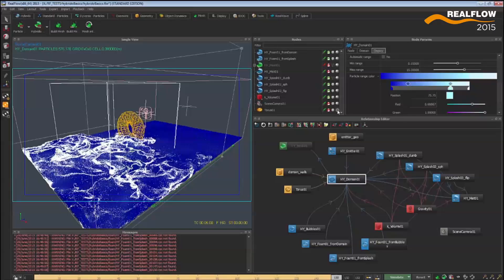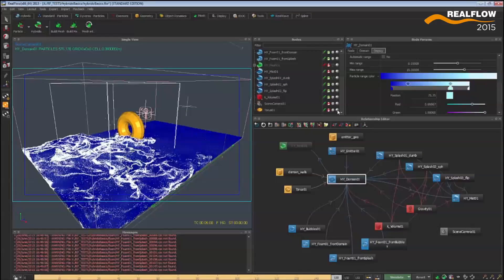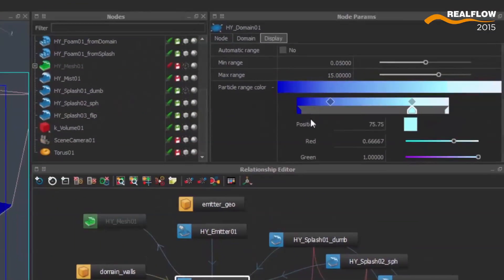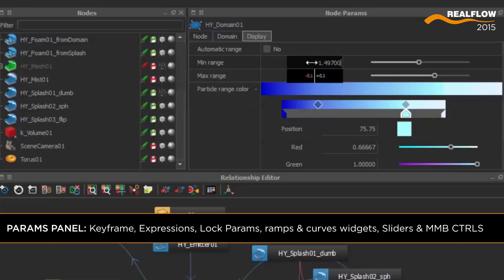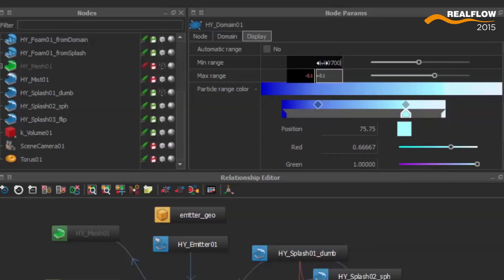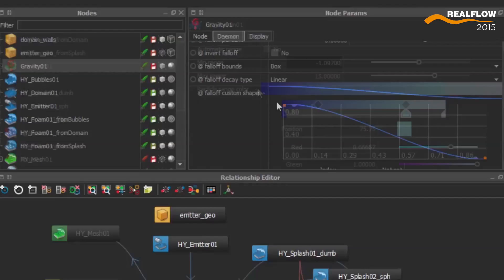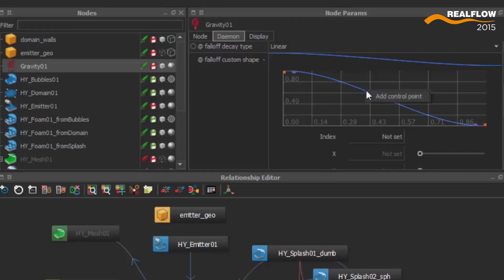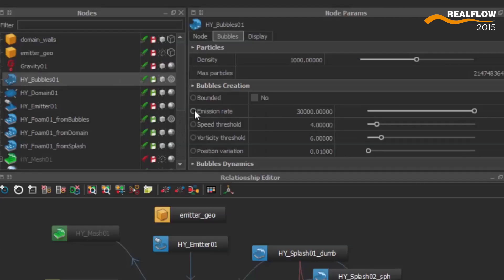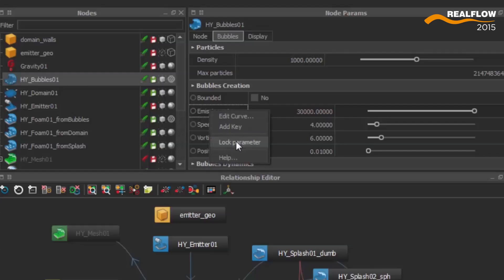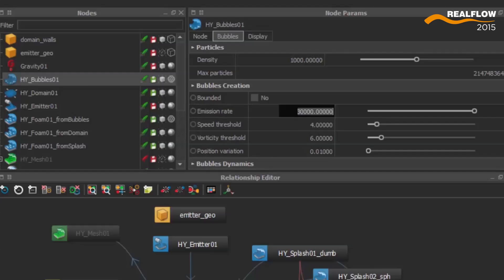In the Parameters section we will find a massive revamp: sliders, value changes with the middle mouse button, curve and ramp widgets, and the ability to keyframe with a single click, lock parameters, and enter expressions very easily.